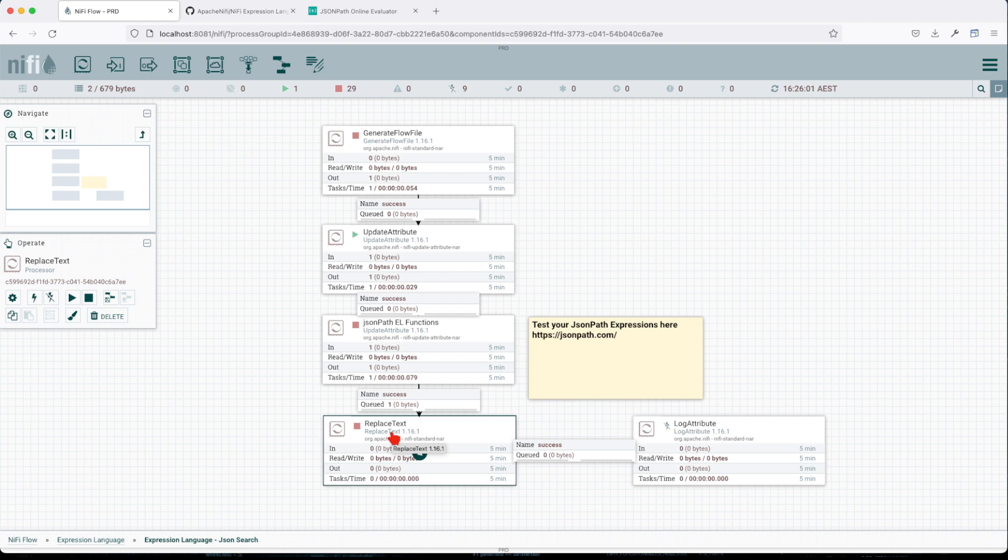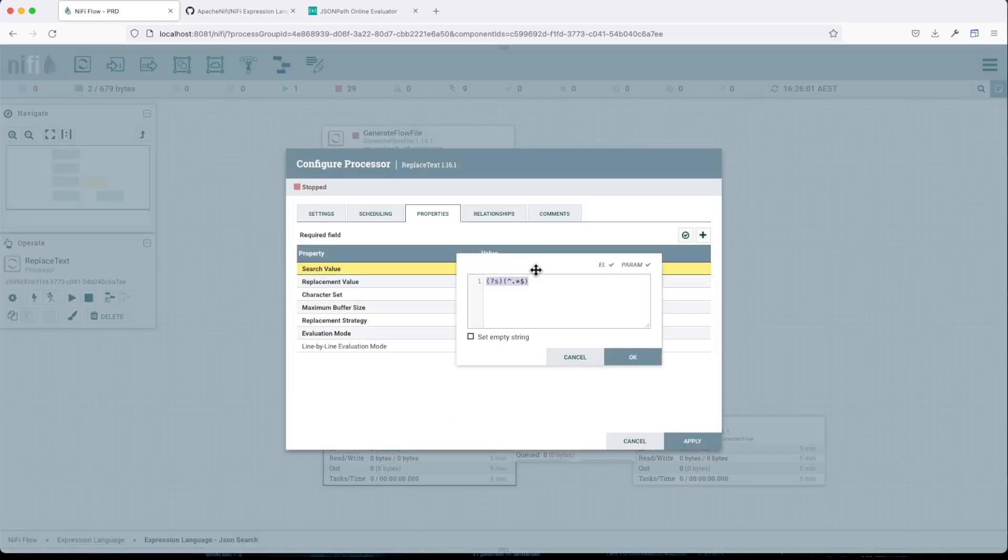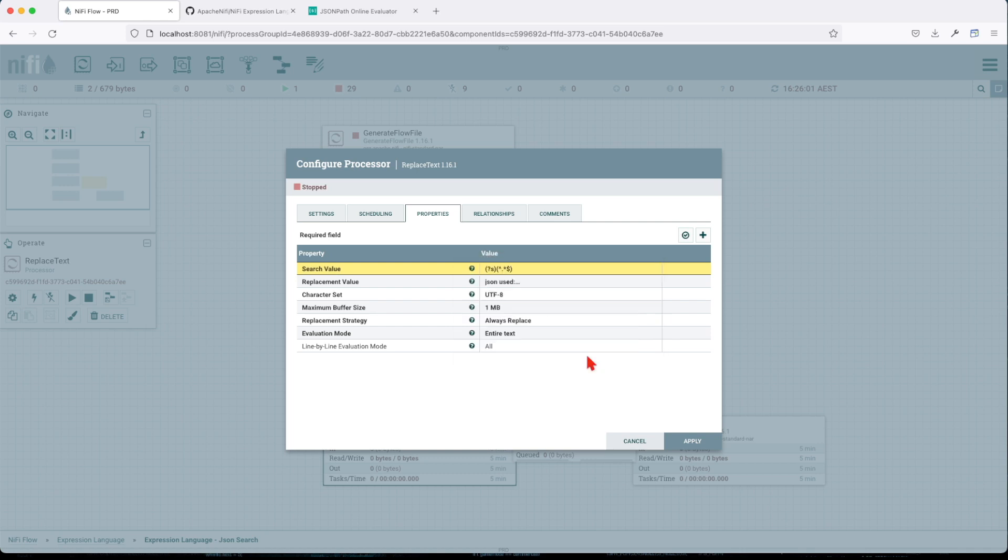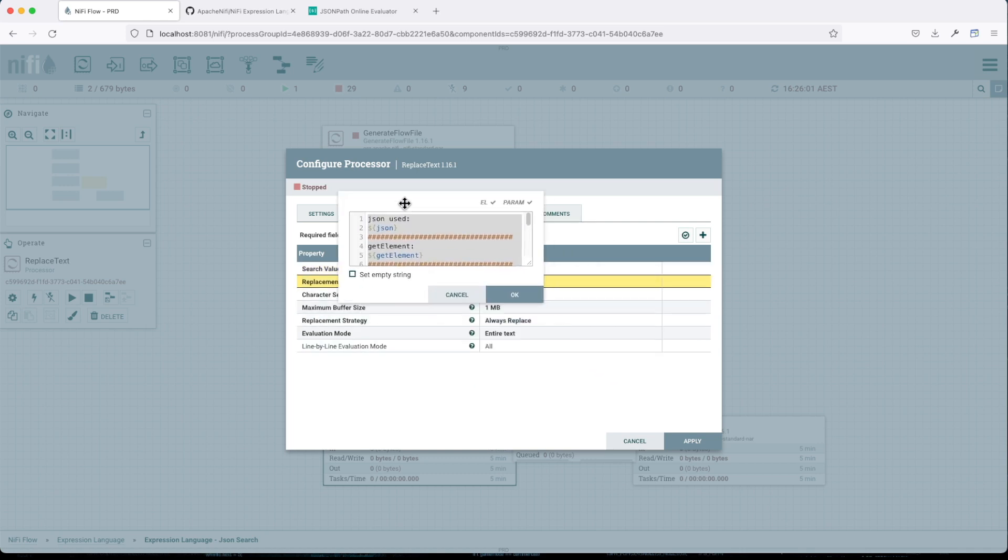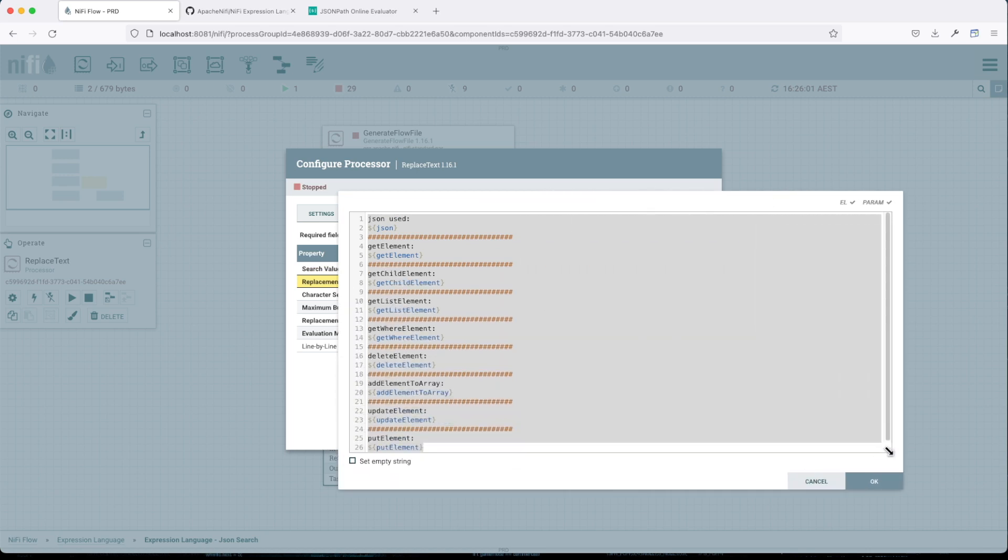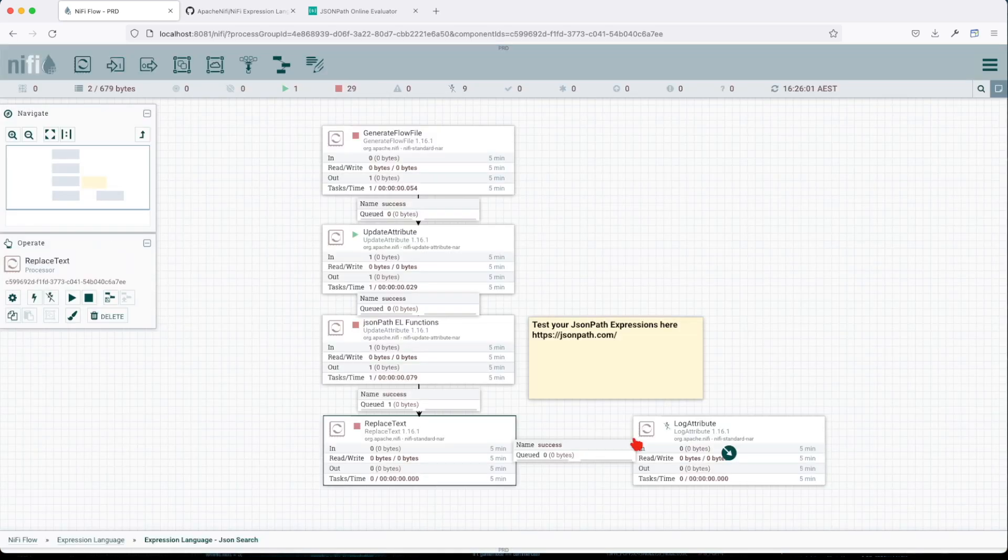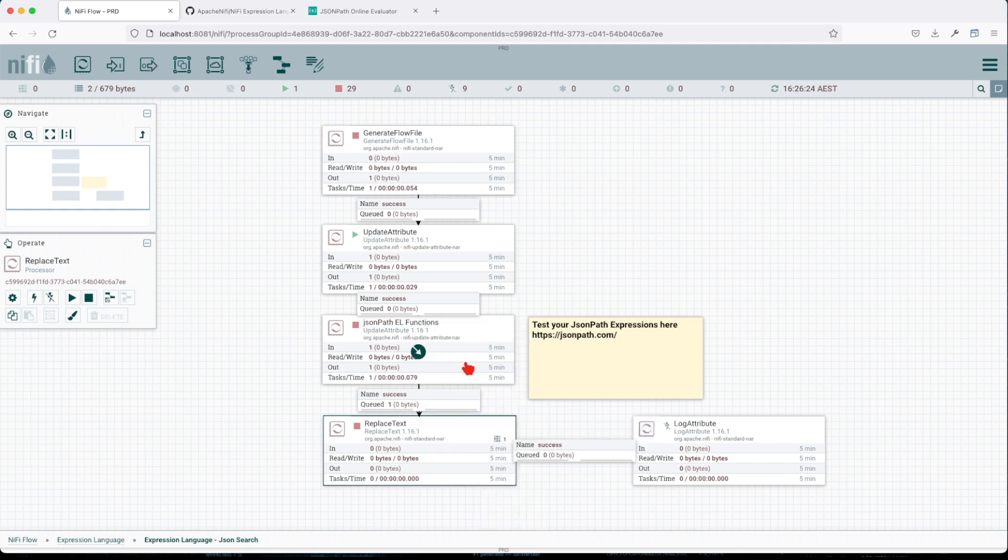So I'm using a replace text here, replace text with some, we're looking for everything. And I want you to replace it with this. Basically I'm exposing the variables before and after. And let's see how that goes.